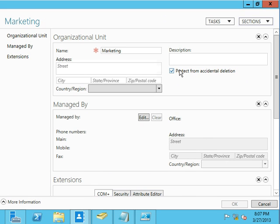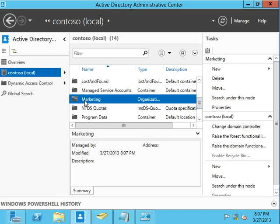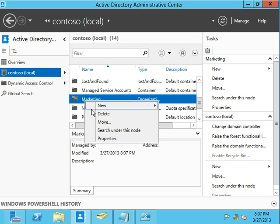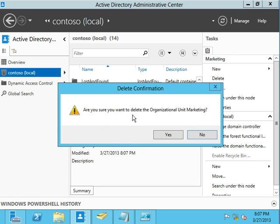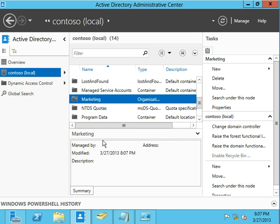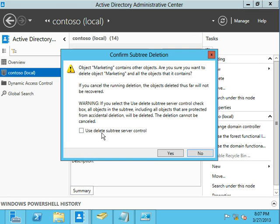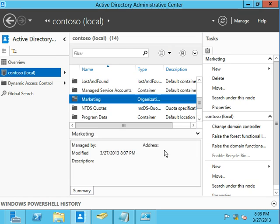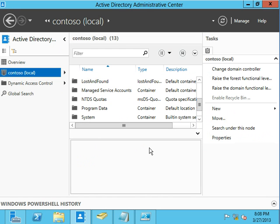It's very difficult to accidentally delete the marketing OU now. So I have to go into properties and accidentally come through here and uncheck the protect from accidental deletion, and then accidentally click OK and then accidentally delete it again and then accidentally say yes, and accidentally yes, I do want the subtree control. Say yes, and finally, oh, it's gone.